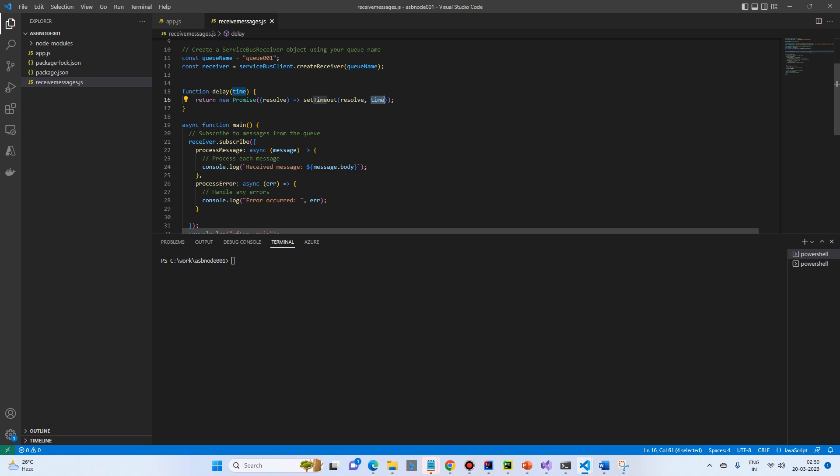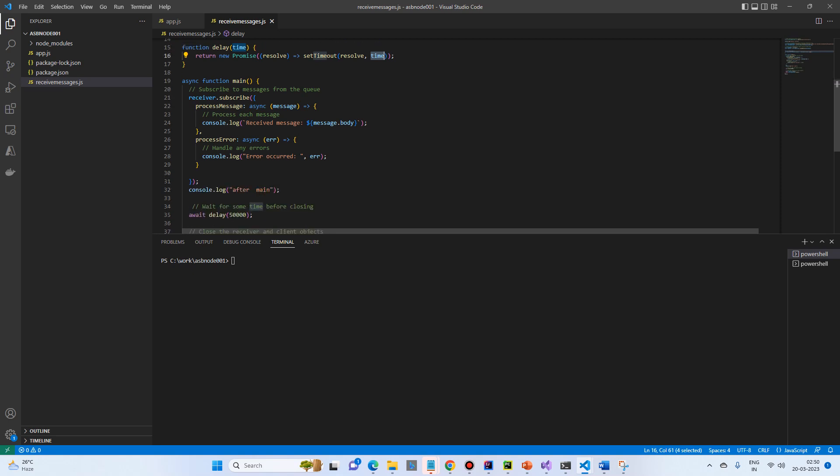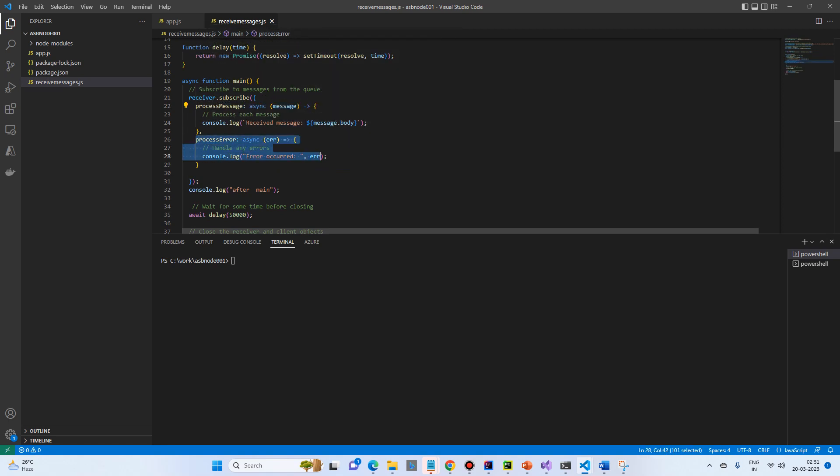Then we will create a main method where we call receiver.subscribe. We define that and we will receive the messages and print the message body. In case of any error, then console.log the error will be shown.